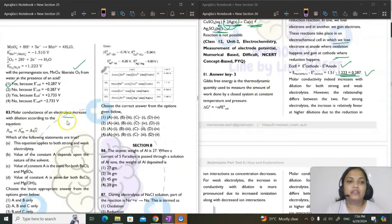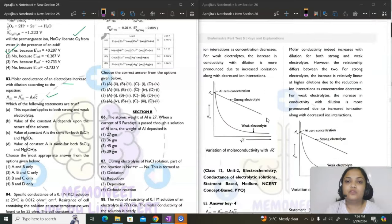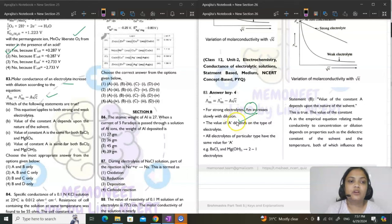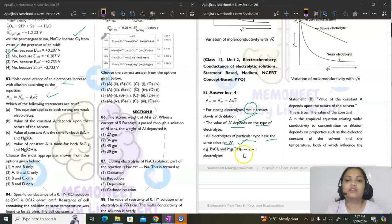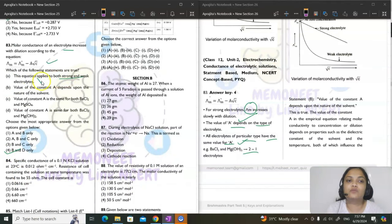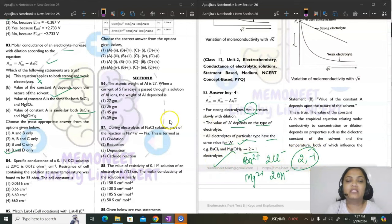Question 83: Debye-Hückel-Onsager equation for molar conductance with dilution. For strong electrolytes, molar conductivity increases slowly with dilution. Value of A depends on the type of electrolyte and nature of solvent. A is the same for BaCl₂ and Mg(OH)₂ since both have the same ion charge type (2+ and 1−). Answer is option 4: B and D are correct.